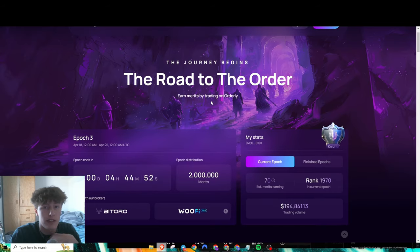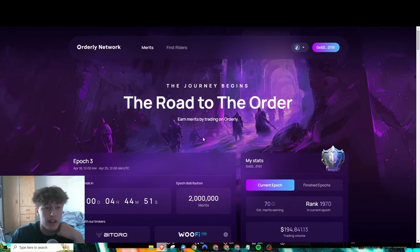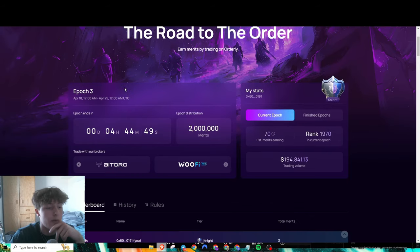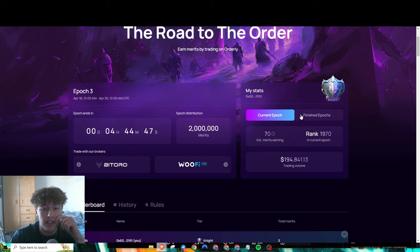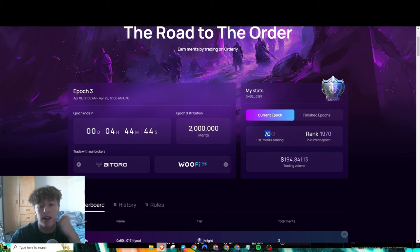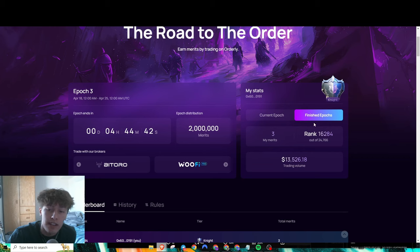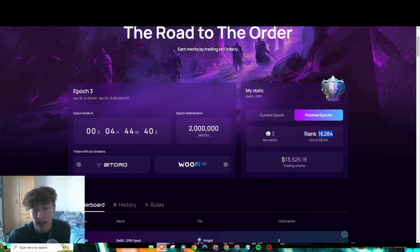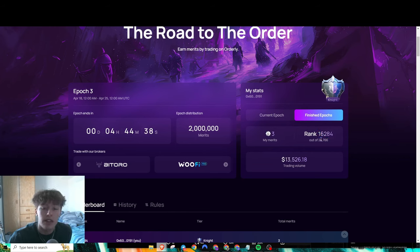The main way will be trading, and the way they track that is through merits. Over here on their main page, Orderly Network, currently in this current epoch I have 70 merits, and in my finished one I'm ranked 16,000 out of 25,000.